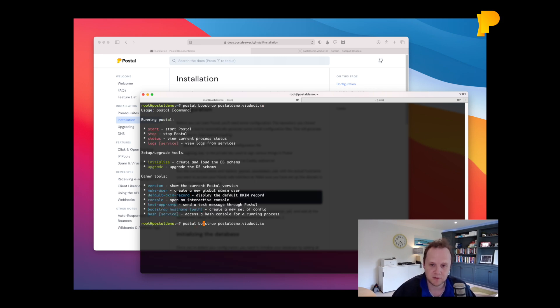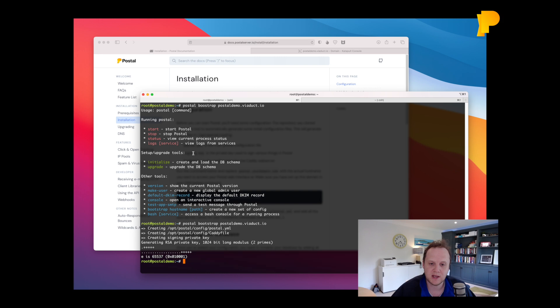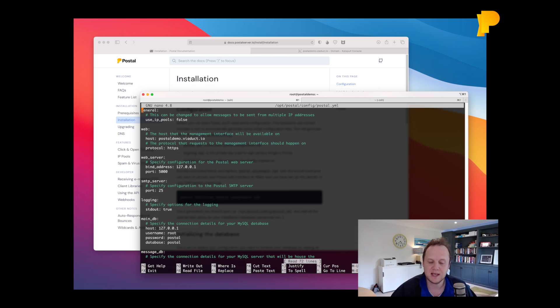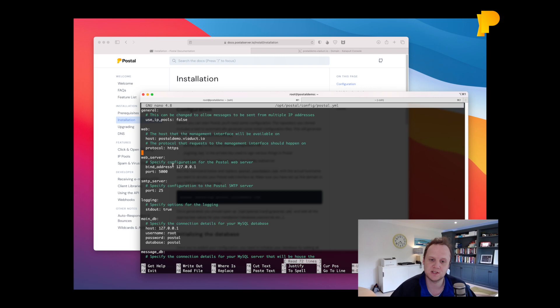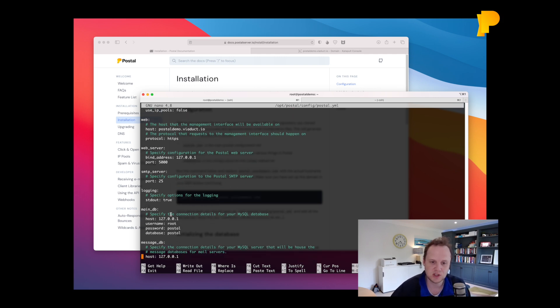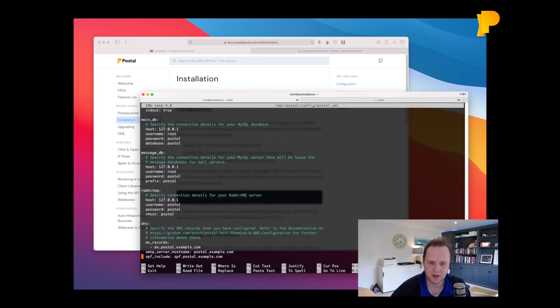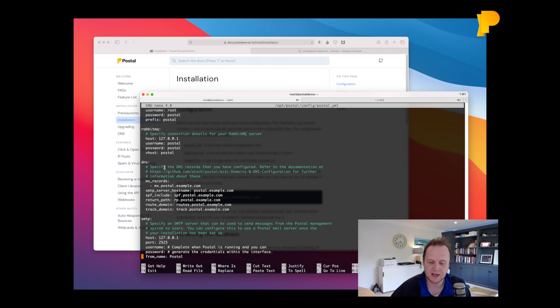And that will create a config file in opt.postal.config.postal.yaml. It includes a couple of other files but we'll just worry about this one for now. And in here are all the core system settings. Now the host name's already been inserted for you but if you used a different database server or anything like that you should specify that in here as well.